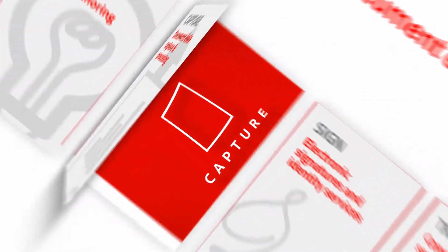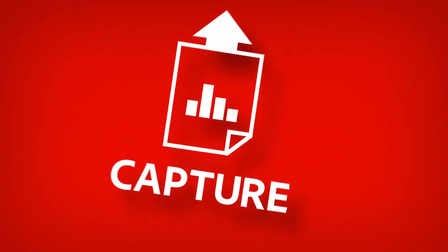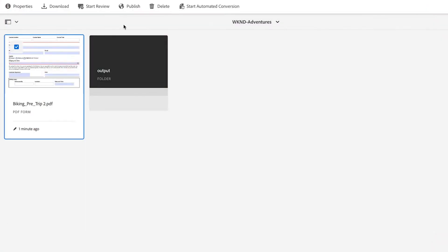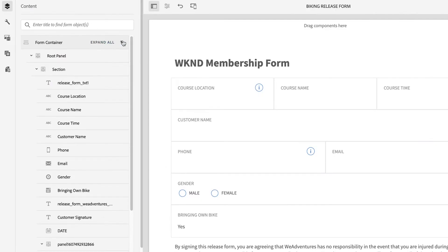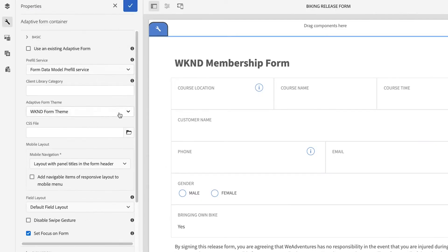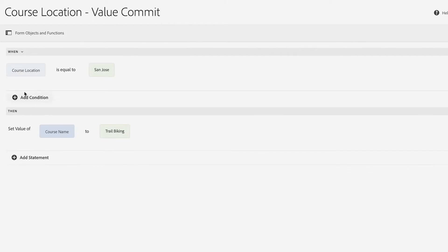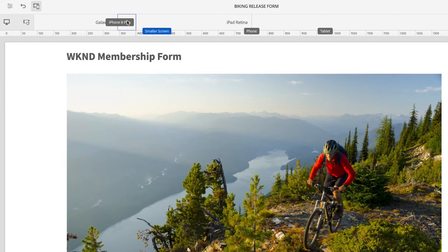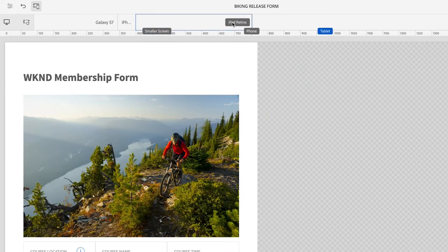Adobe Experience Manager Forms uses Adobe Sensei AI to convert PDF forms into adaptive web forms to push and pull data from Dataverse.